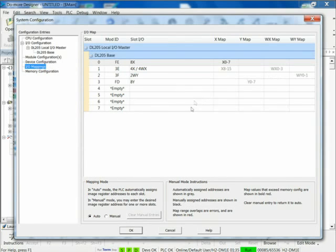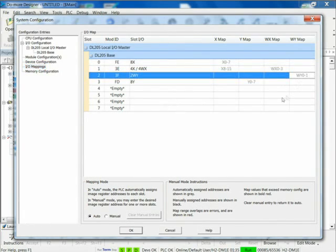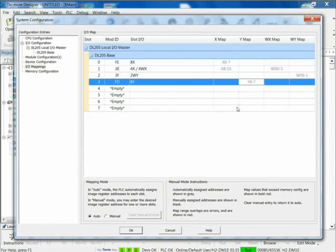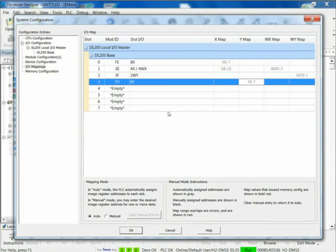We've got the two-channel output card which shows up as WYs, and we've got the eight digital outputs which show up as Y0 through 7. So that's the automatic mode, and if I want to, I can go down to manual and configure it. But that's where I do it. And again, all of this is under the umbrella of the System Configuration.